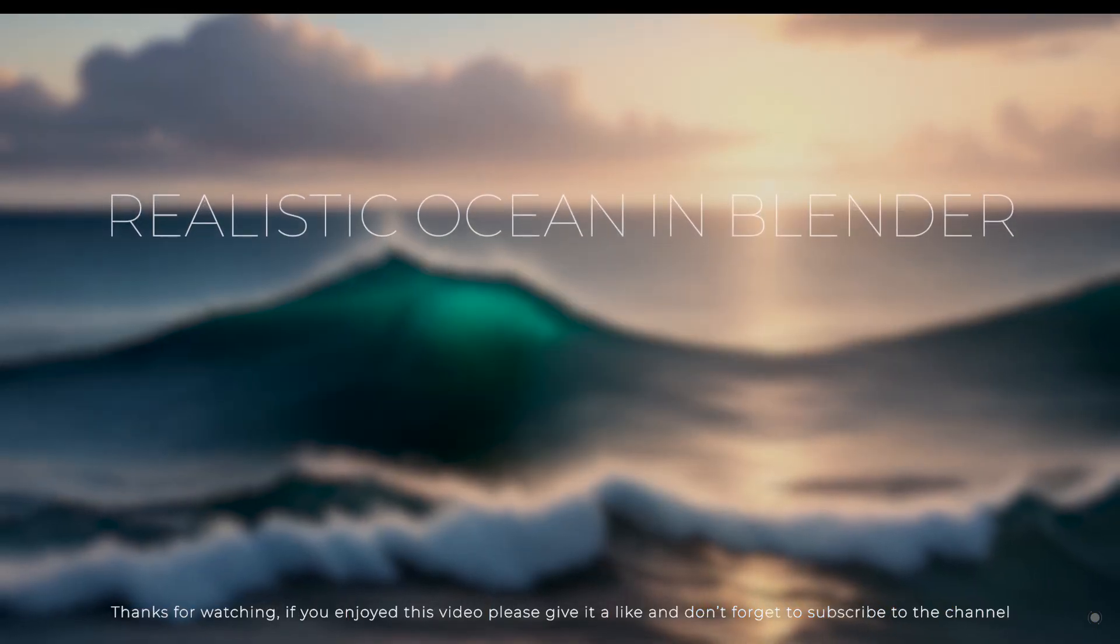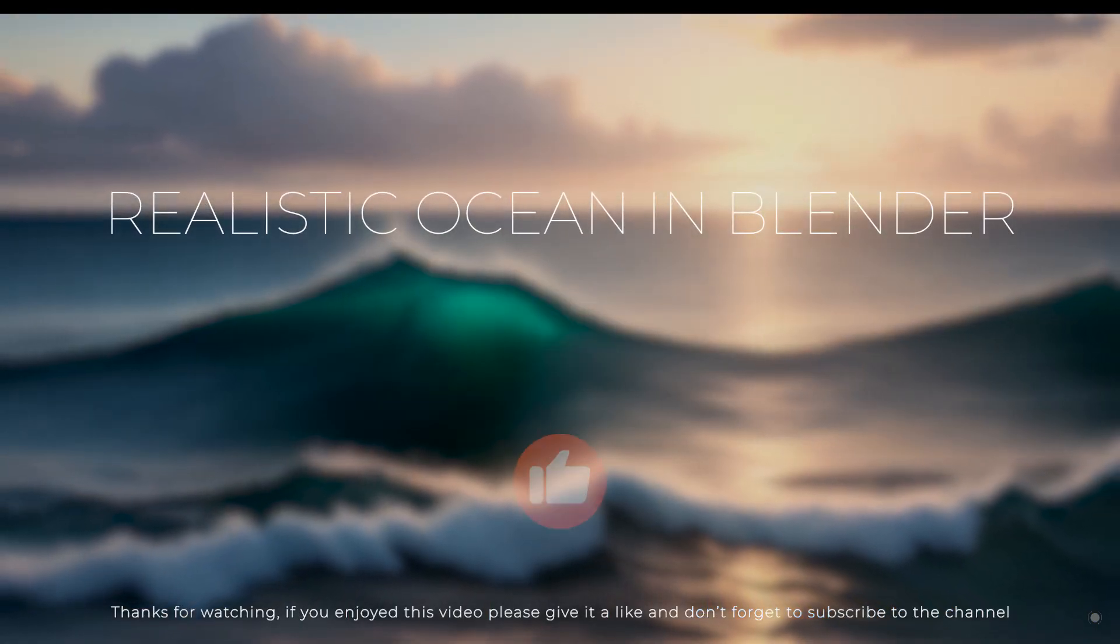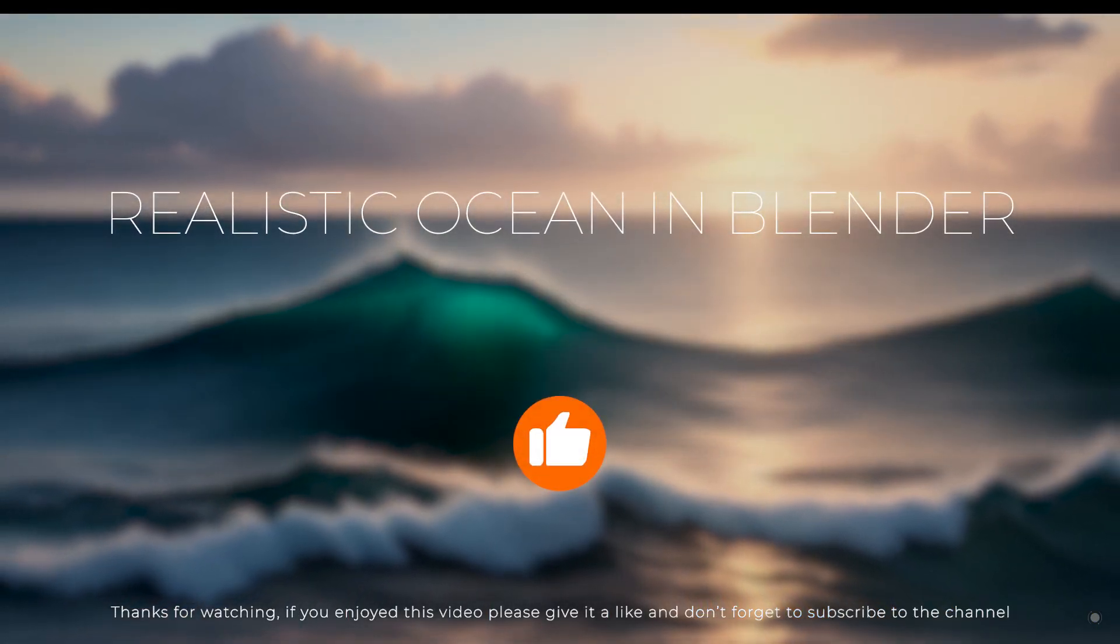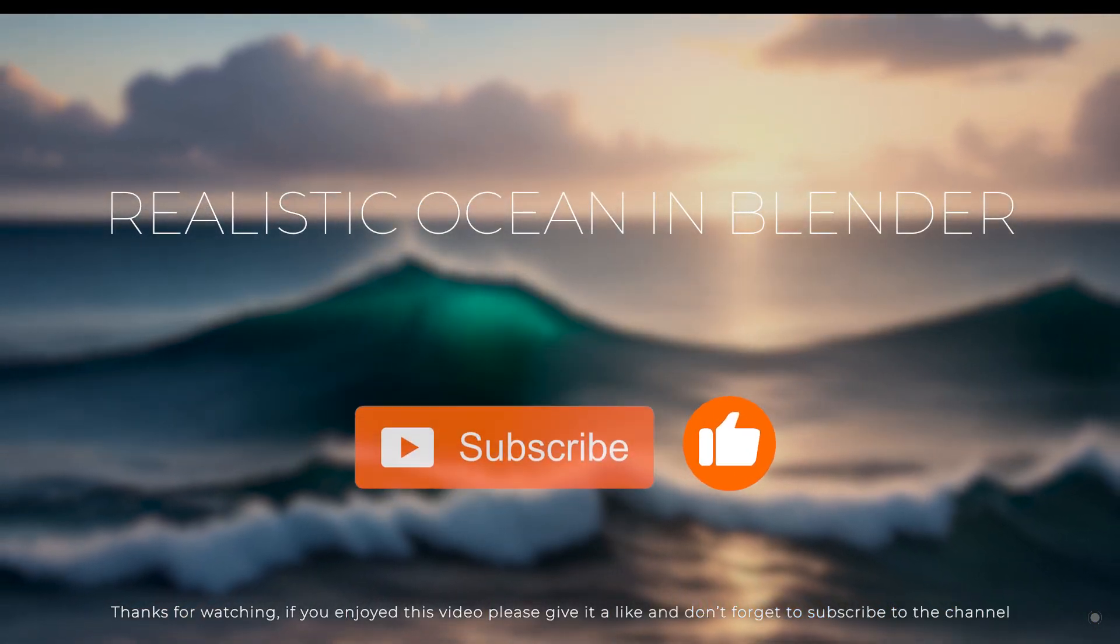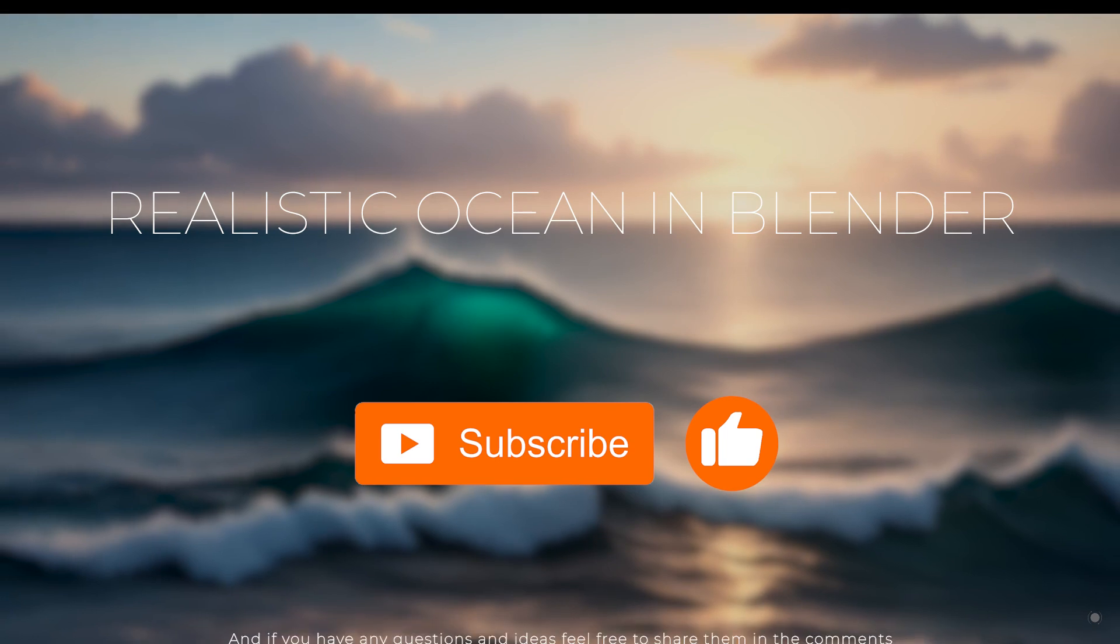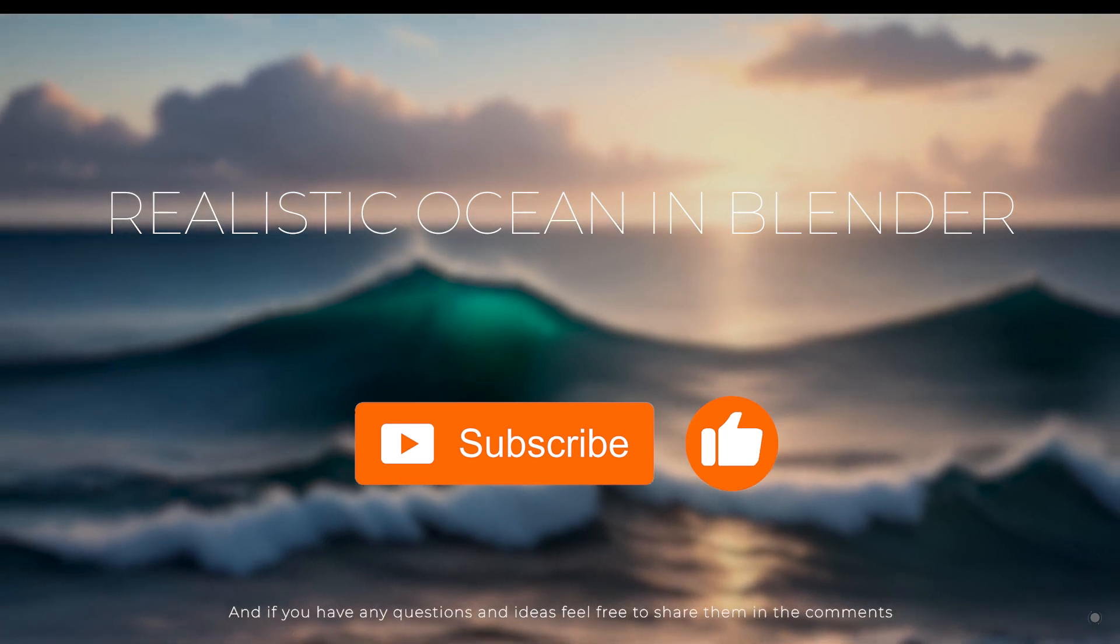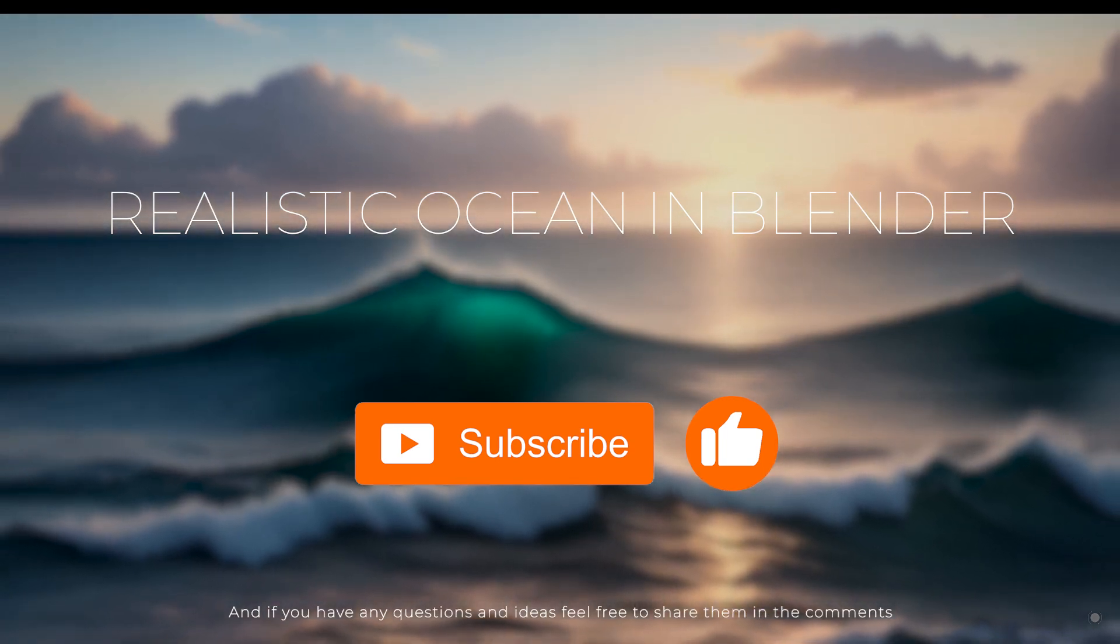If you enjoyed this video, please give it a like and don't forget to subscribe to the channel. And if you have any questions or ideas, feel free to share them in the comments.